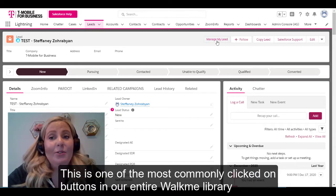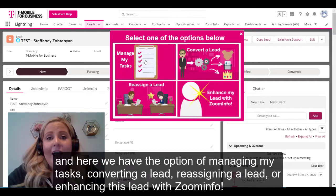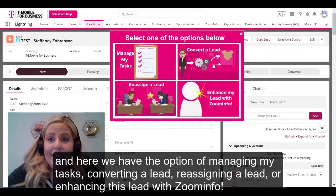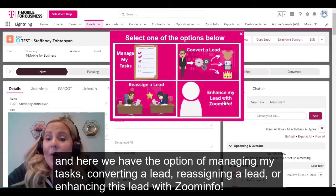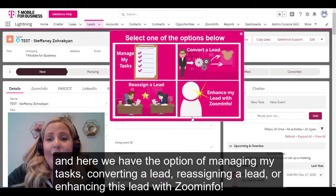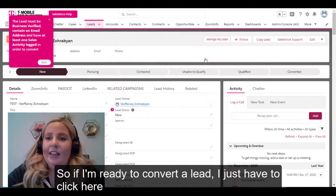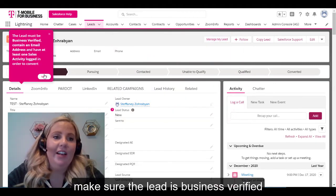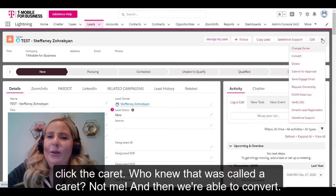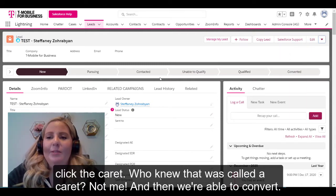So what we did is we created this button that says 'Manage My Lead' — this is one of the most commonly clicked on buttons in our entire WalkMe library. Here we have the option of managing my tasks, converting a lead, reassigning a lead, or enhancing this lead with Zoom Info. So if I'm ready to convert a lead, I just click here, make sure that the lead is business verified, click the carrot — who knew that was called a carrot? Not me — and then we're able to convert.